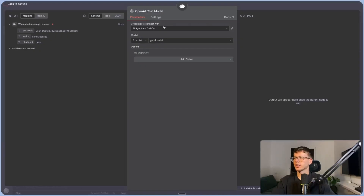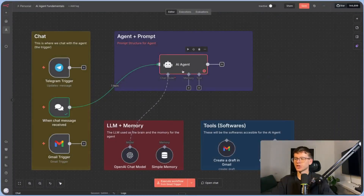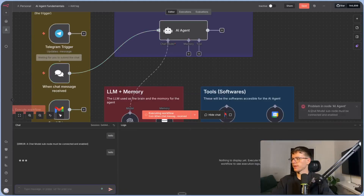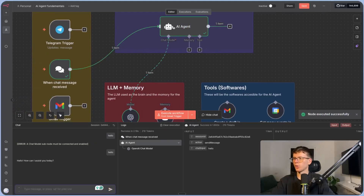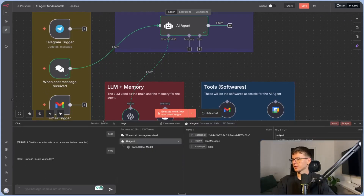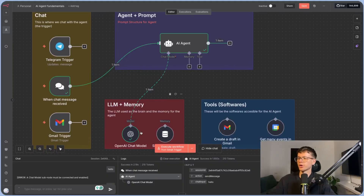Now that we have ChatGPT connected as the brain, all we have to do is connect the model — choosing the model the AI agent uses when thinking. So now let's chat to it. I say 'hello,' and what you can see is that the input went here, it automatically talked to its brain, which is OpenAI, and gave us an answer: 'Hello, how can I assist you?' — just like the ChatGPT interface, but using the API version.